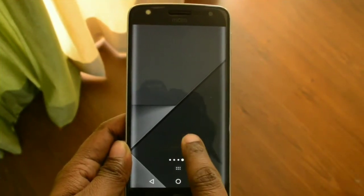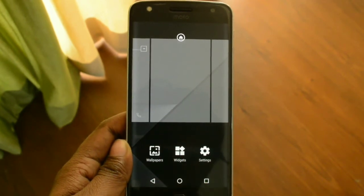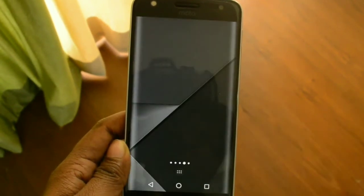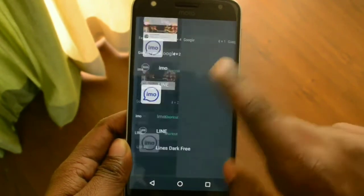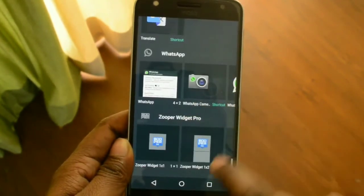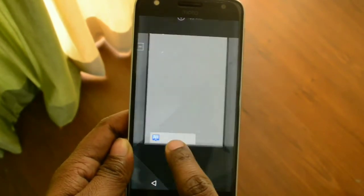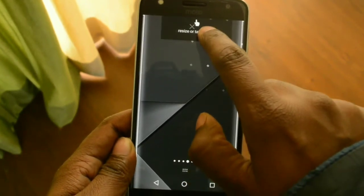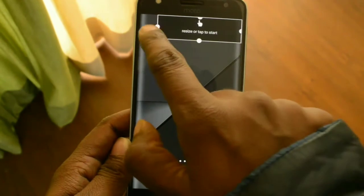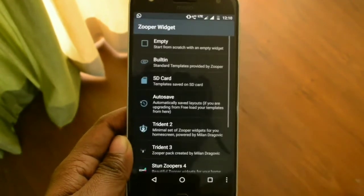We will begin Setup 1 by first applying the wallpaper — the download link will be in the description. Once you've applied the wallpaper, tap on the home screen, go into Widgets, and select a Super Widget of size 4x1. Align it with the top of your phone, then use the resizing feature to spread the widget across your display as shown.